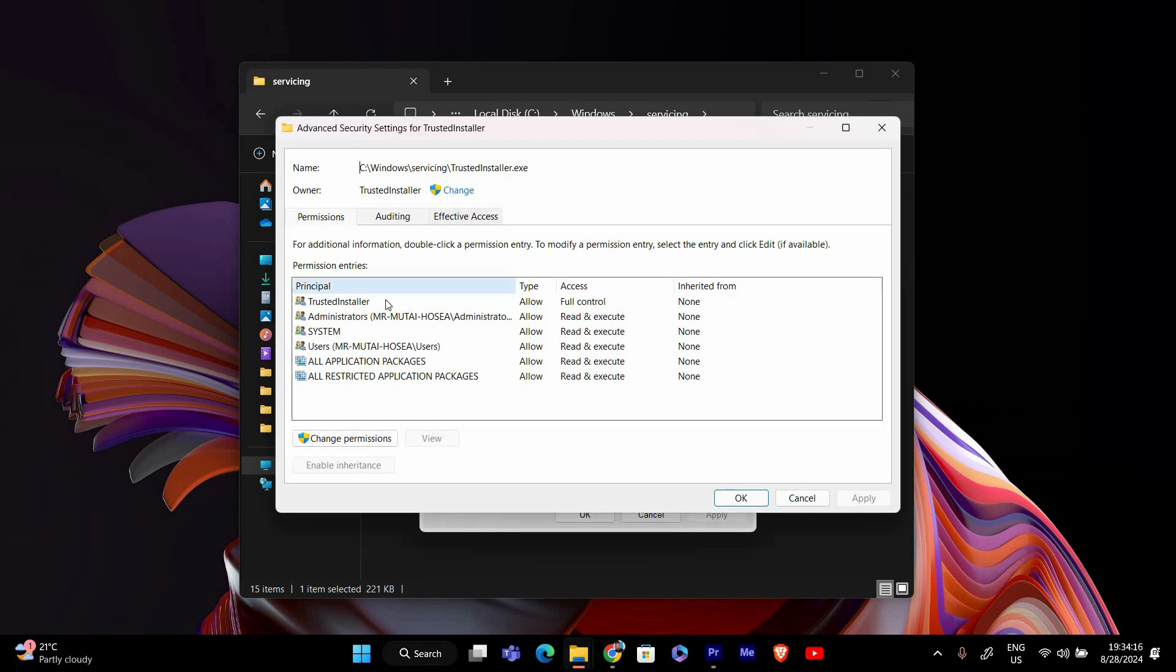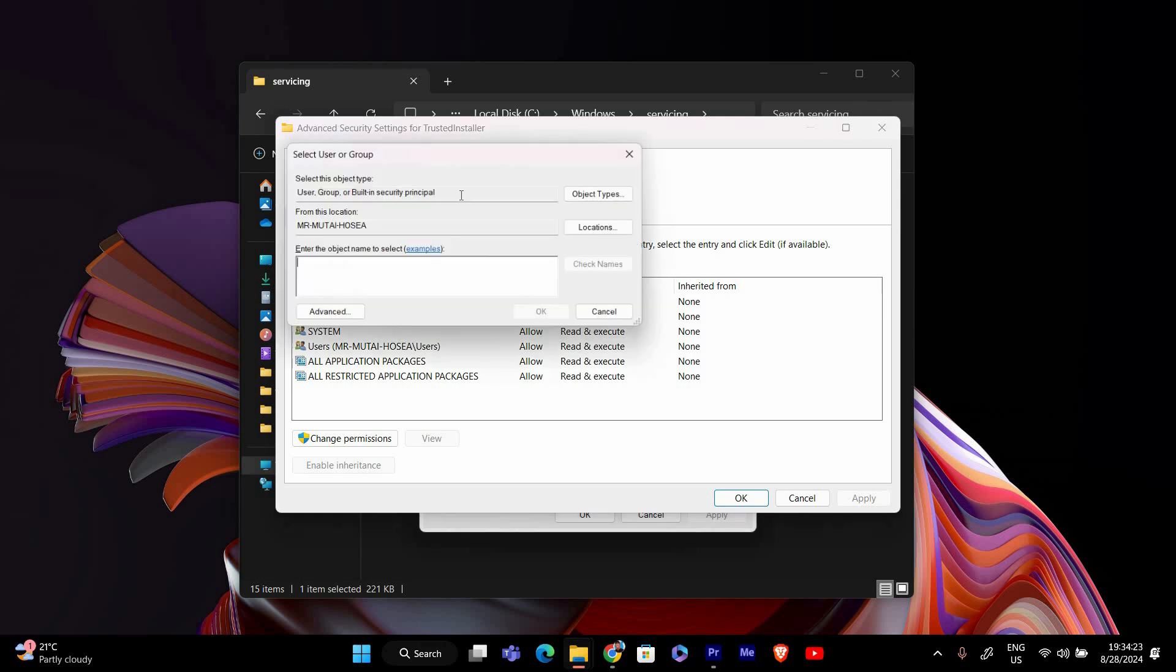Here, you'll see that the owner is set to Trusted Installer, which is why you're having trouble making changes. To change the file owner, click on the Change link next to the owner's name at the top. A new window will pop up asking you to select a user or group.